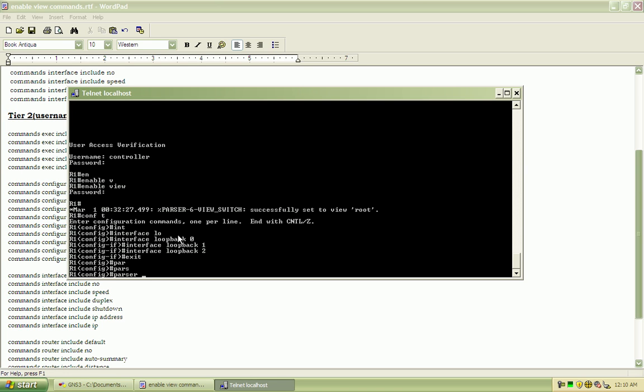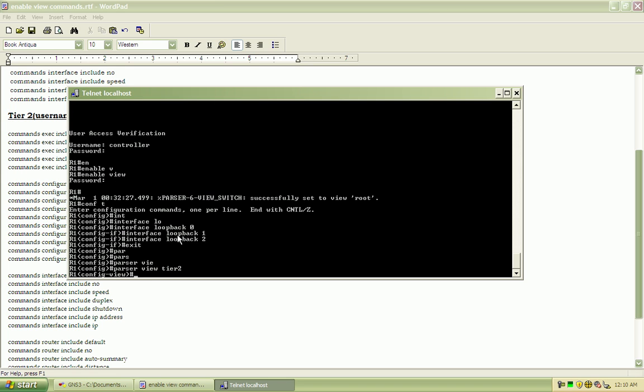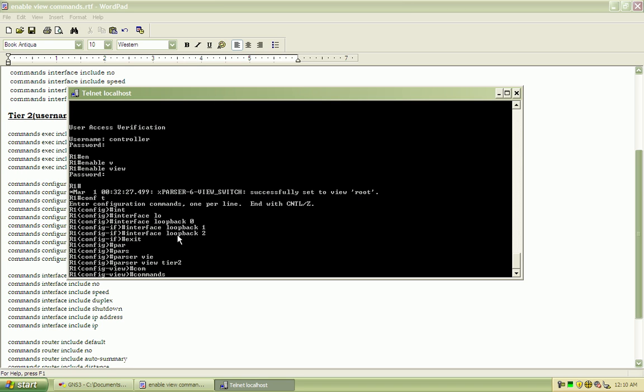And we'll do parser view for tier 2. And our command here is going to be commands for configure mode and include loopback interface.